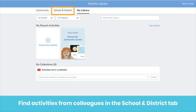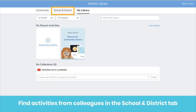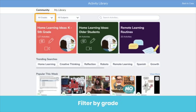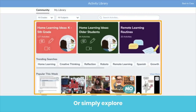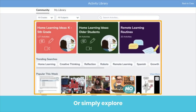Seesaw for Schools users will see the School and District tab — that's where you'll find activities curated by your school or district. All users can access free activities created by our community in the Community tab. You can search for activities by grade, by subject, search by keyword, or just browse.